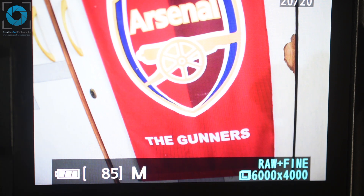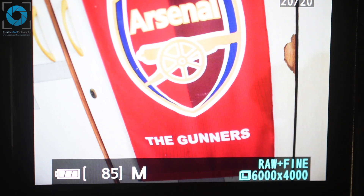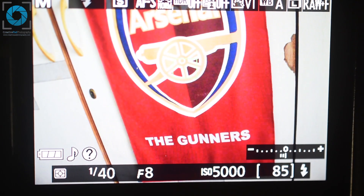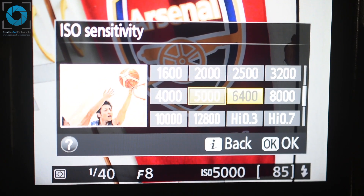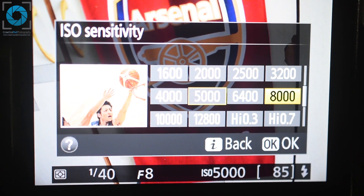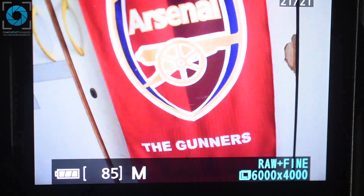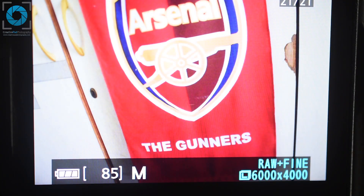Now let me switch off even the second light inside this room. The same procedure will follow — we'll have to increase the ISO value to compensate for this loss of light. So I've switched off the second light too and I'll have to increase my ISO value all the way to 8000 now to get a proper exposure.